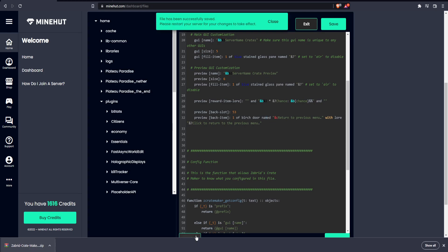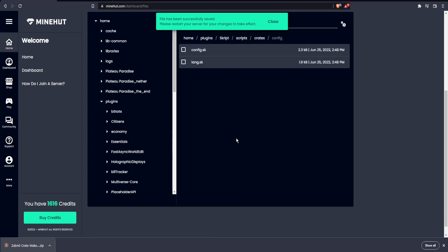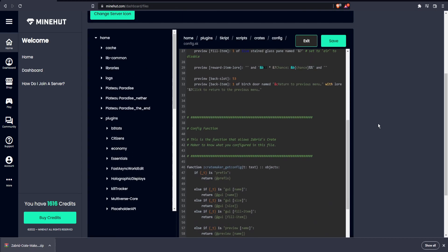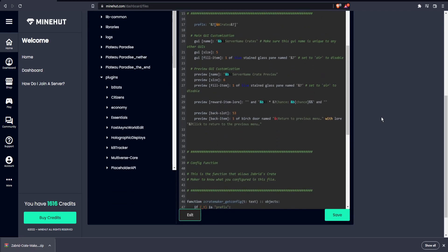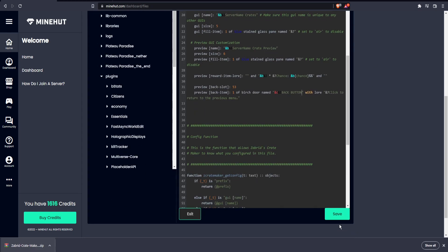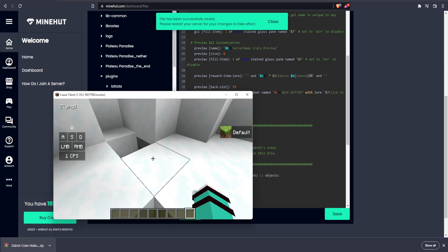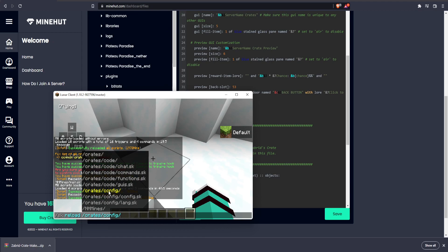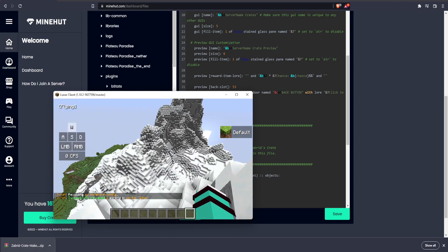This back button will only show up in the main GUI — it will not appear on actual crates. It'll just appear in the main slash crates menu. Let's say back button. Rather than SK reload the whole thing, just reload this config here — it'll take much, much less time.